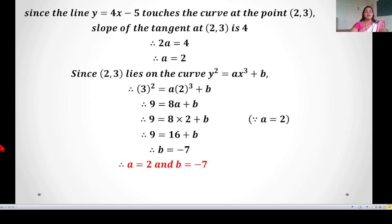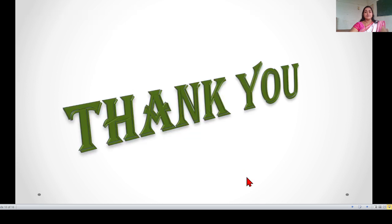This is our last example for this lecture. In the next lecture we will start the new point which is derivative as a rate measure. Thank you.